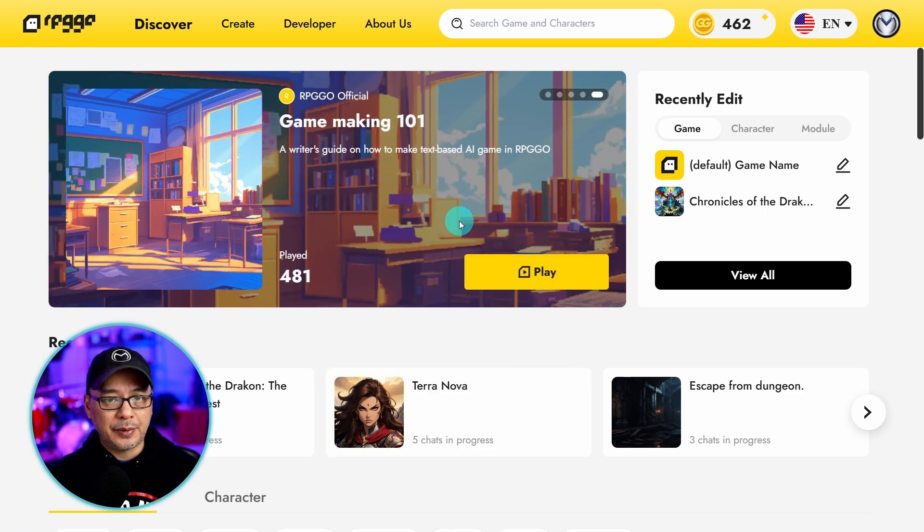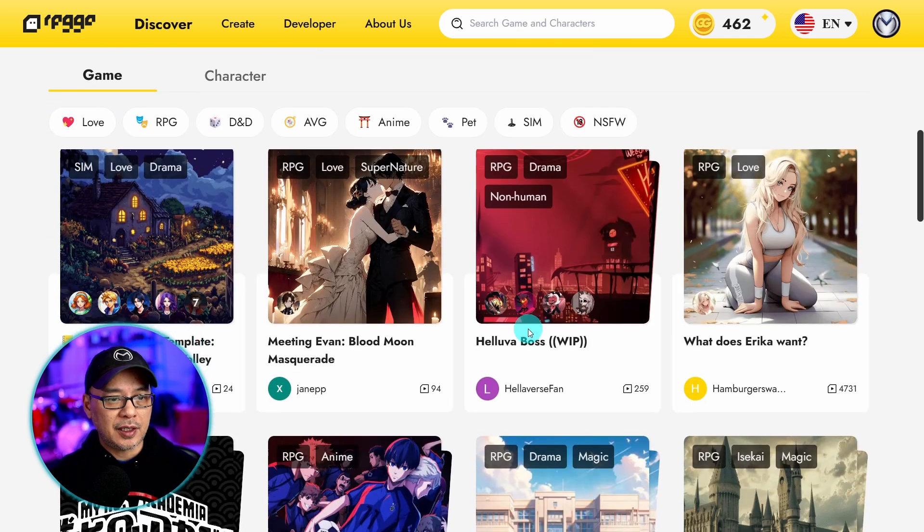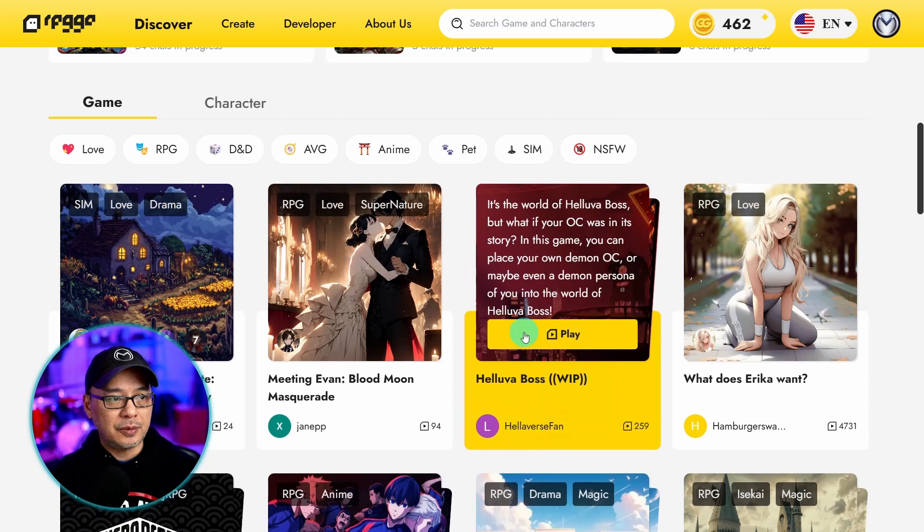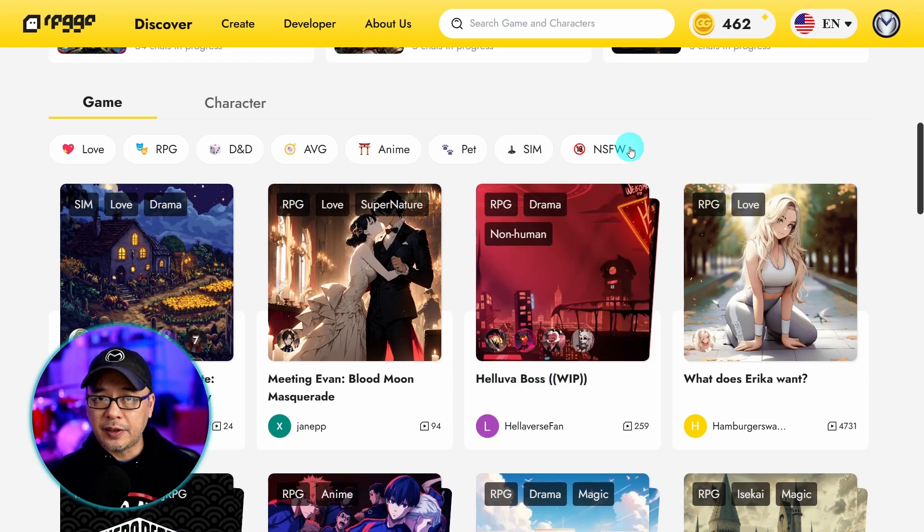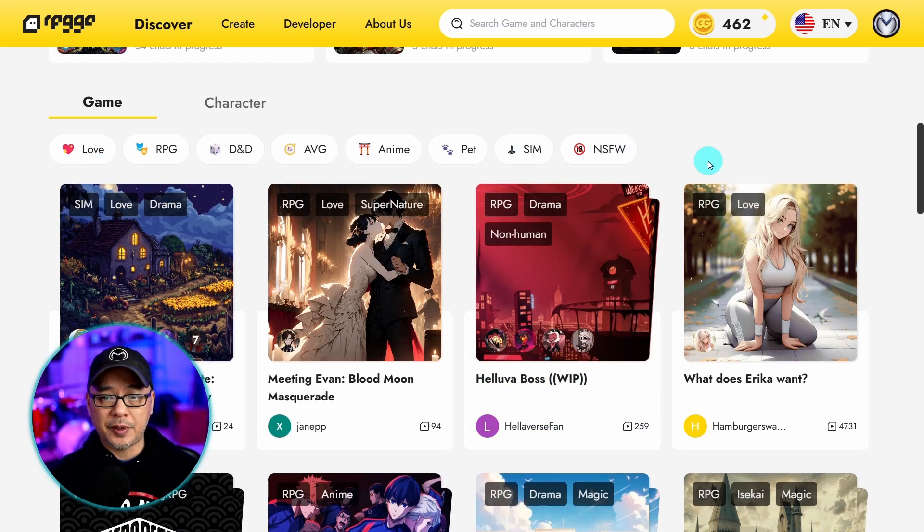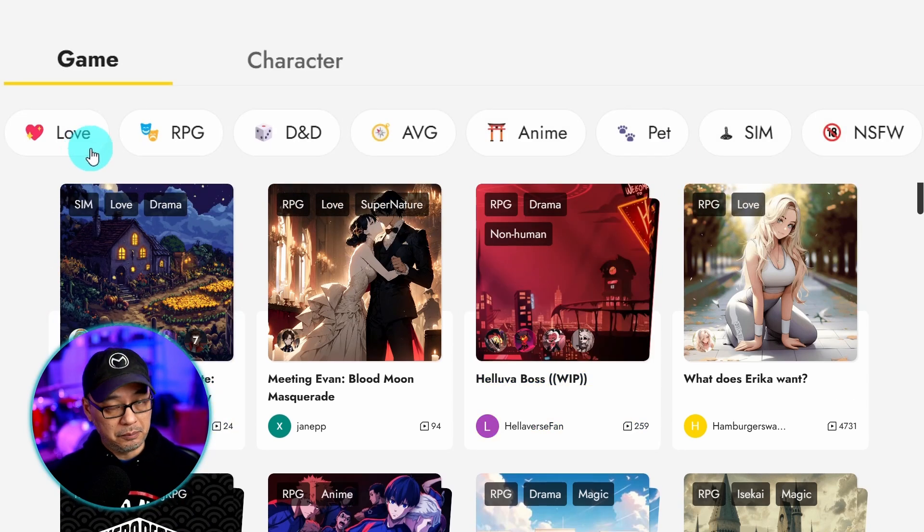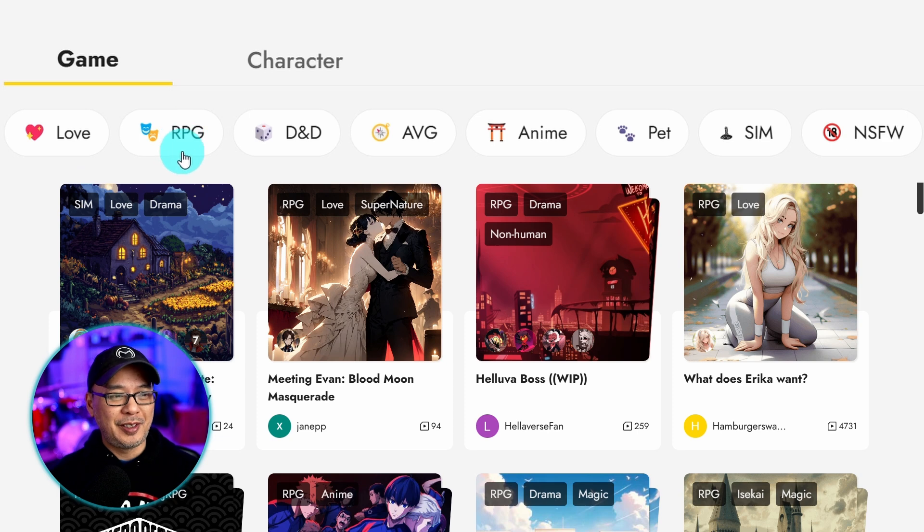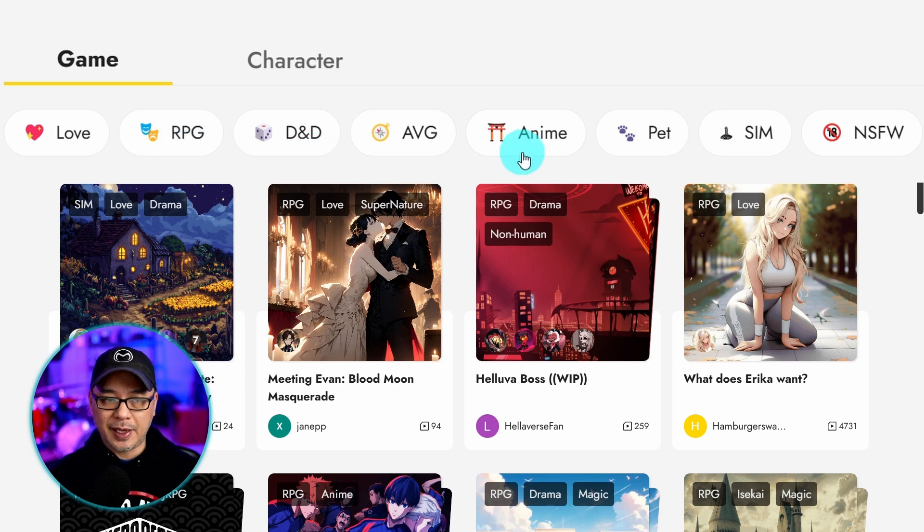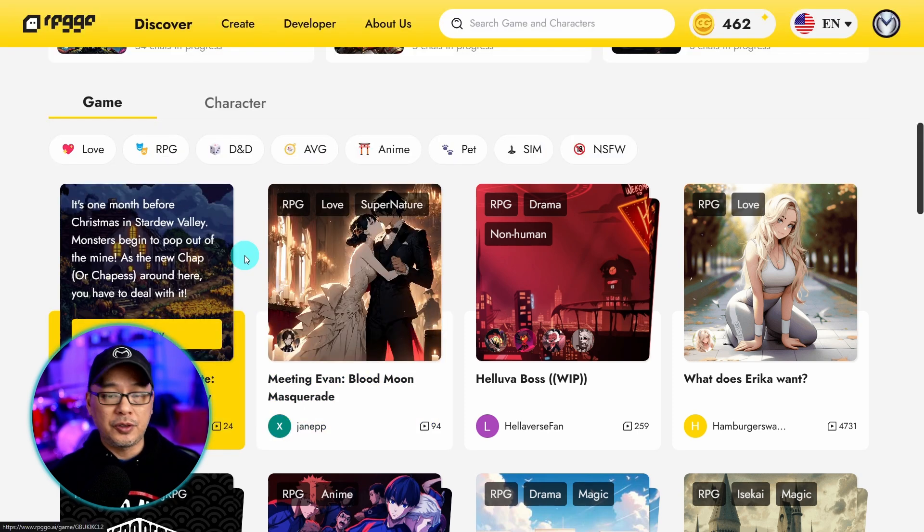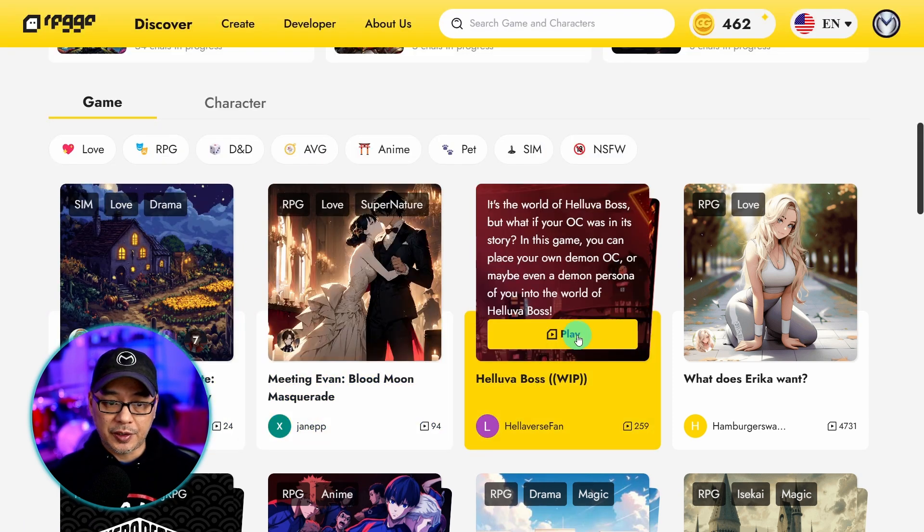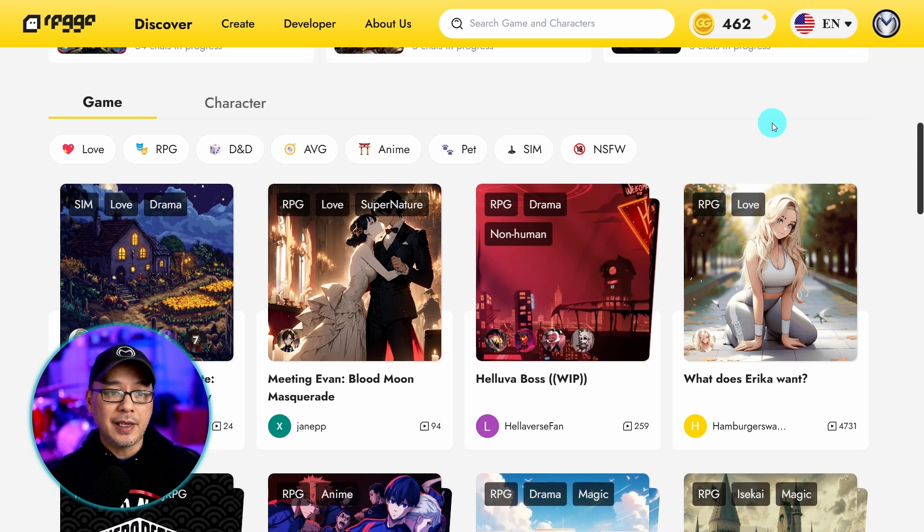If we take a look at the screen here you see that as we scroll down there are several categories for the RPG games that are already made. Love, RPG, D&D style, anime. So you can go ahead and just click play on any one of these and start a game.